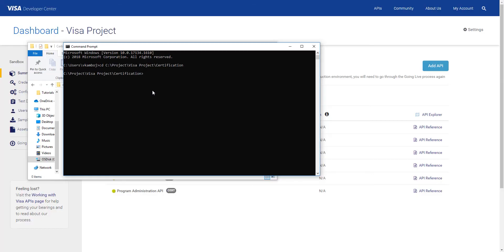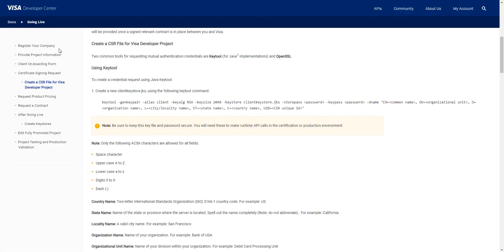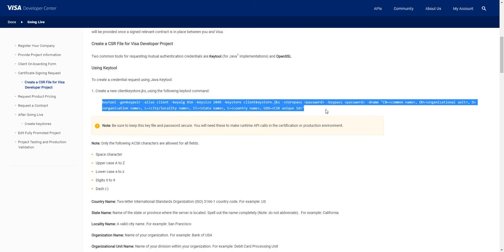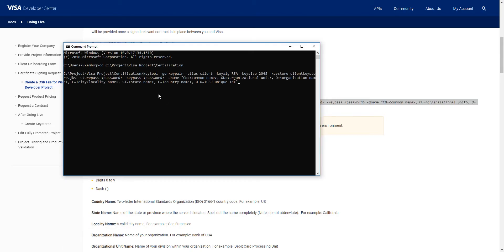Okay, the next thing we're going to do is create our CSR file. We have this command in the Going Live guide on Visa Developer. So you can always refer to that to get to it. First, we're going to paste this command. Now you'll need to enter each piece of information.